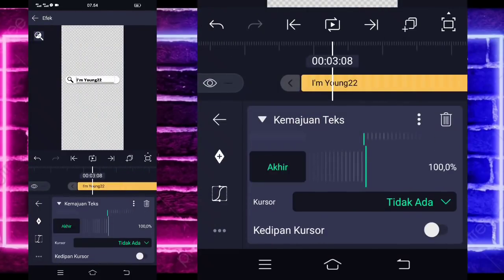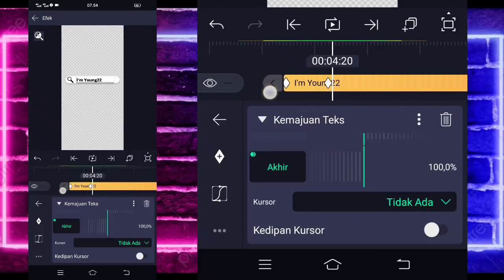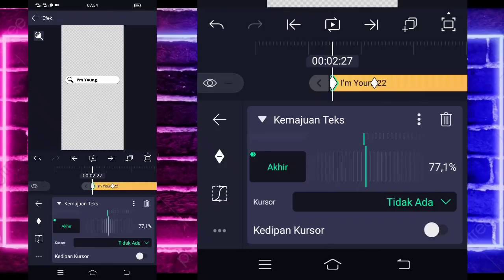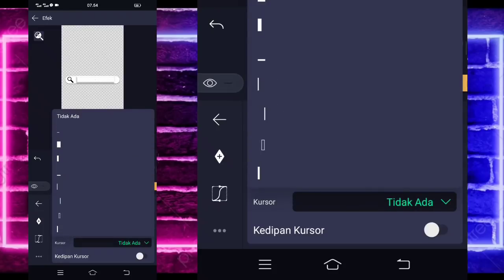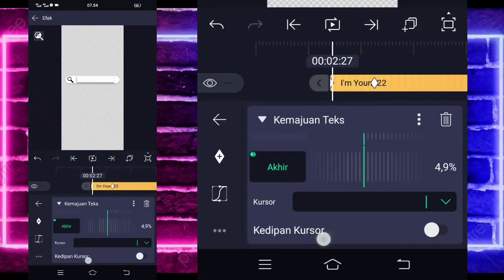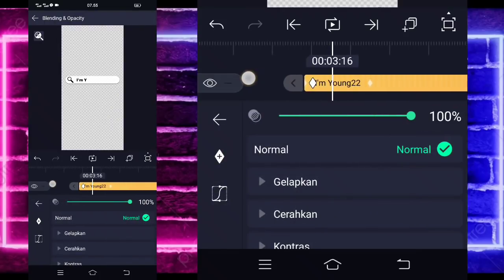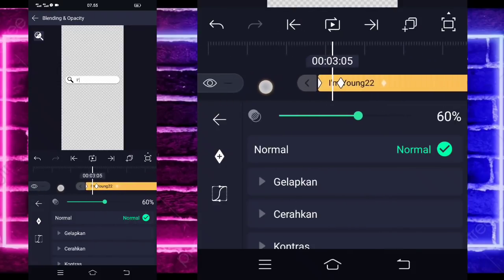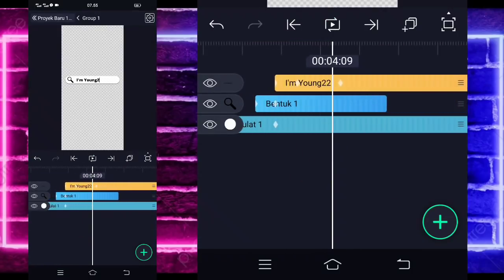Oke jika sudah selesai, disini tinggal kalian masuk di bagian detik 3.25. Klik saja dulu ini grup satunya, masuk di bagian edit group. Disini kita klik dulu textnya ya, masuk di bagian effect, kita tambahkan dulu effect. Disini pilih saja yang namanya text dan pilih yang namanya kemajuan text. Jika sudah kalian bisa pilih saja yang bagian akhir ini, kalian bisa tandain di awal. Dan di bagian detik 3.25 kayak gini, kalian tandain aja lagi sekitar situ. Kalian tinggal masuk di bagian awal, ubah jadi 0. Kalian aktifkan juga untuk bagian kedipan kursor. Sudah selesai kembali, kalian tinggal masuk lagi, kembali ya, pilih bagian blending dan opacity.